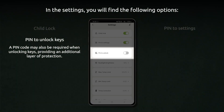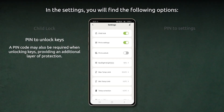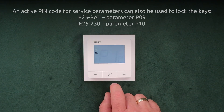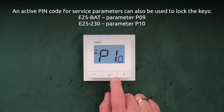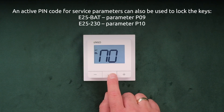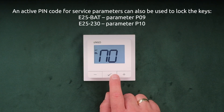PIN to unlock keys. A PIN code may also be required when unlocking keys, providing an additional layer of protection. An active PIN code for service parameters can also be used to lock the keys.